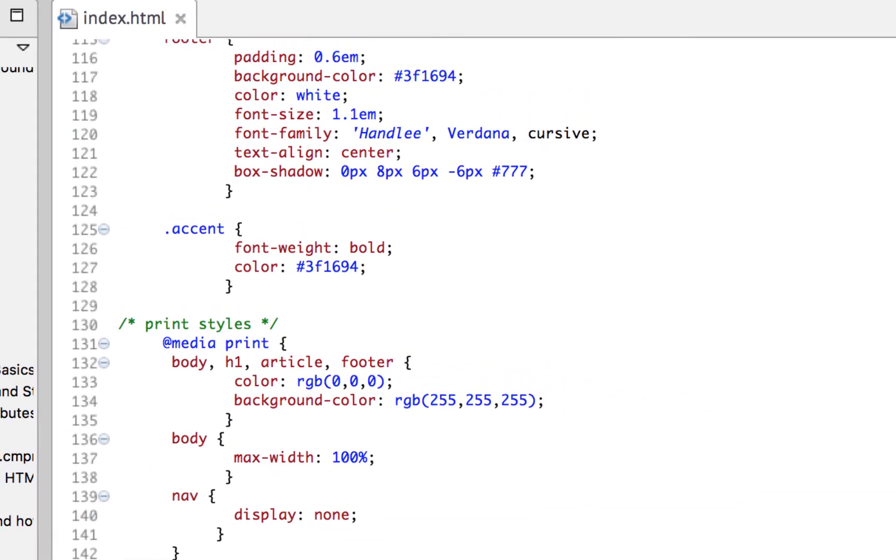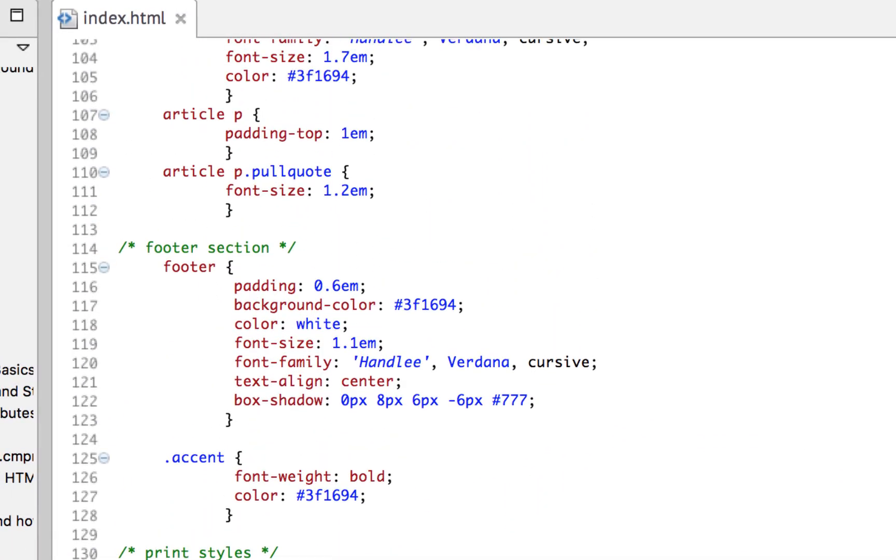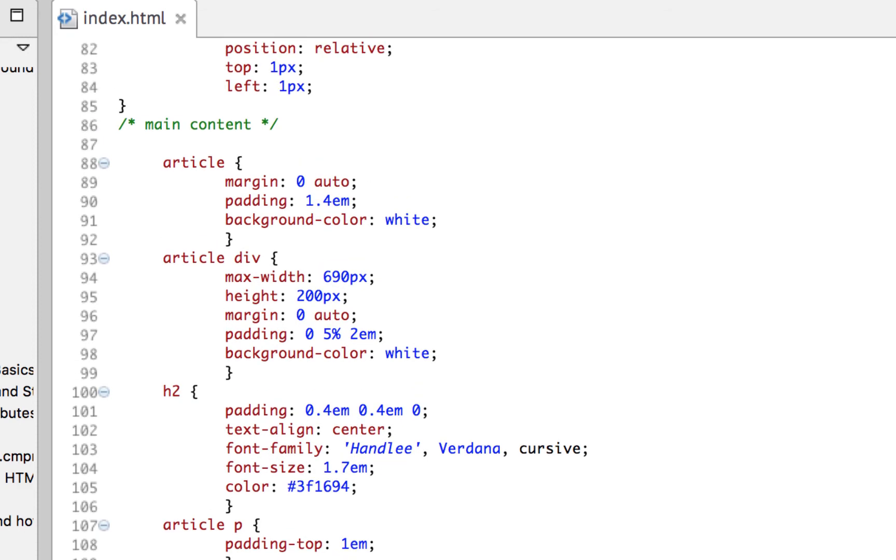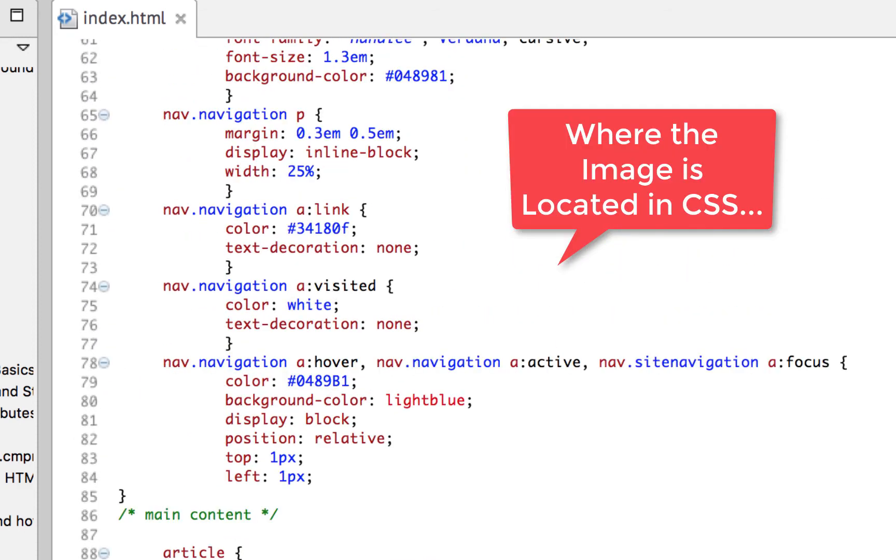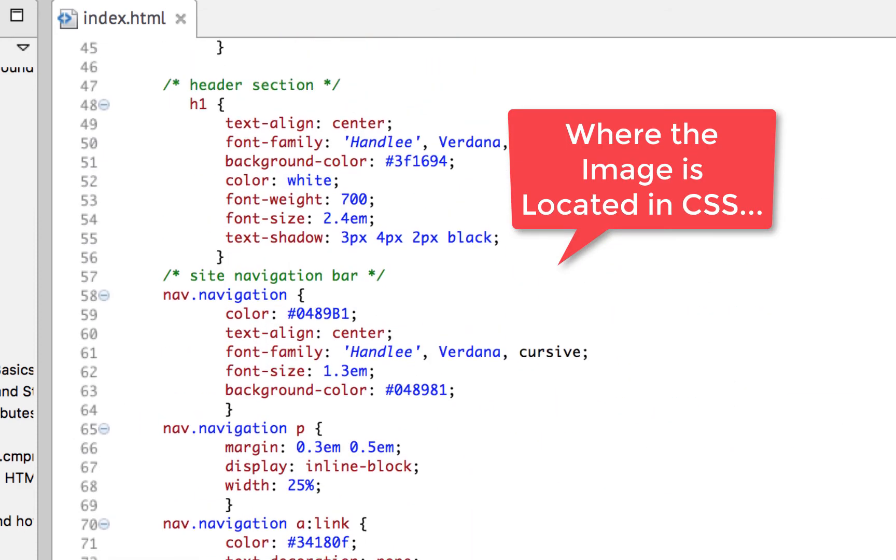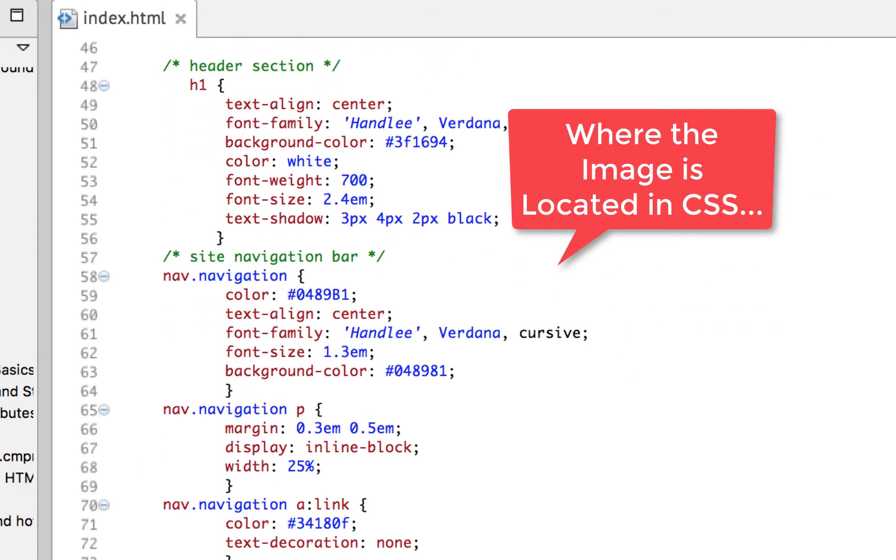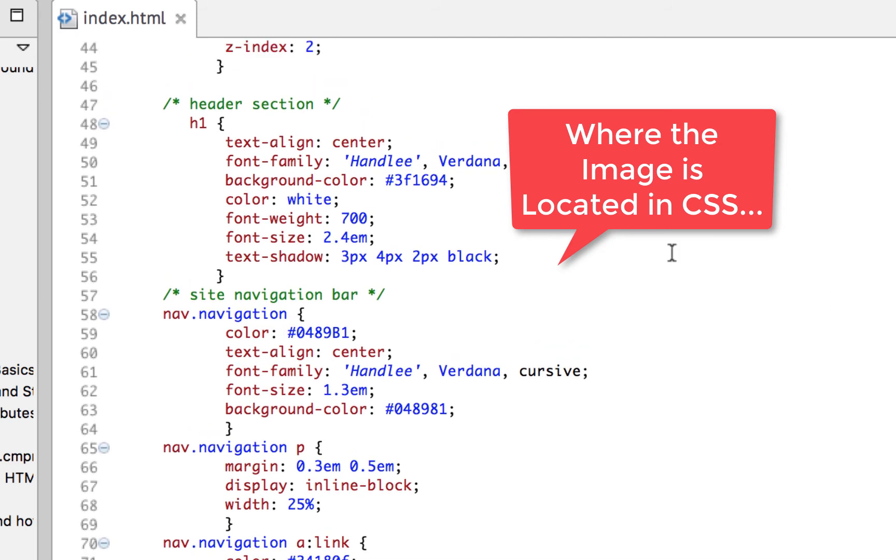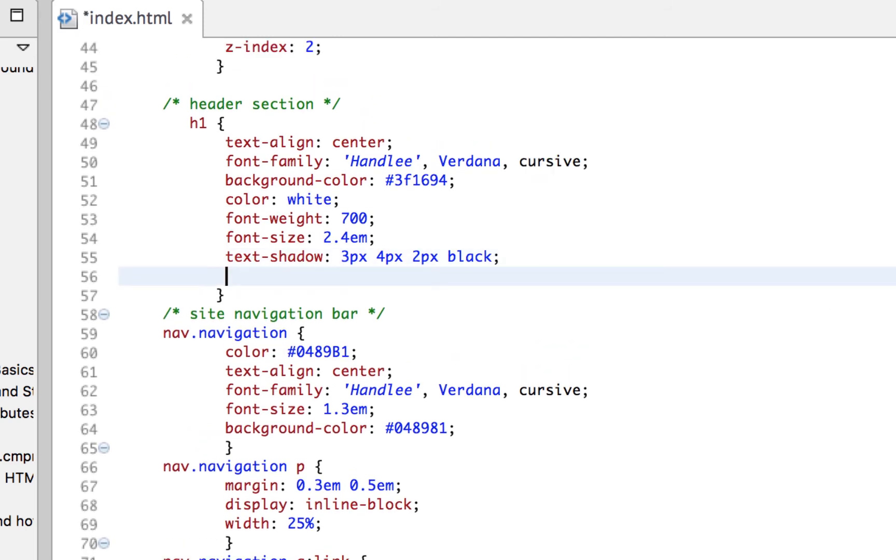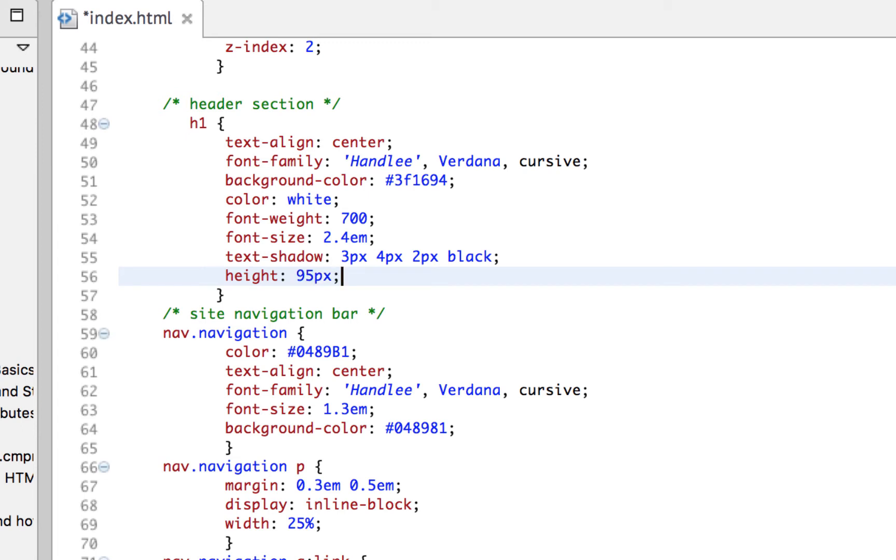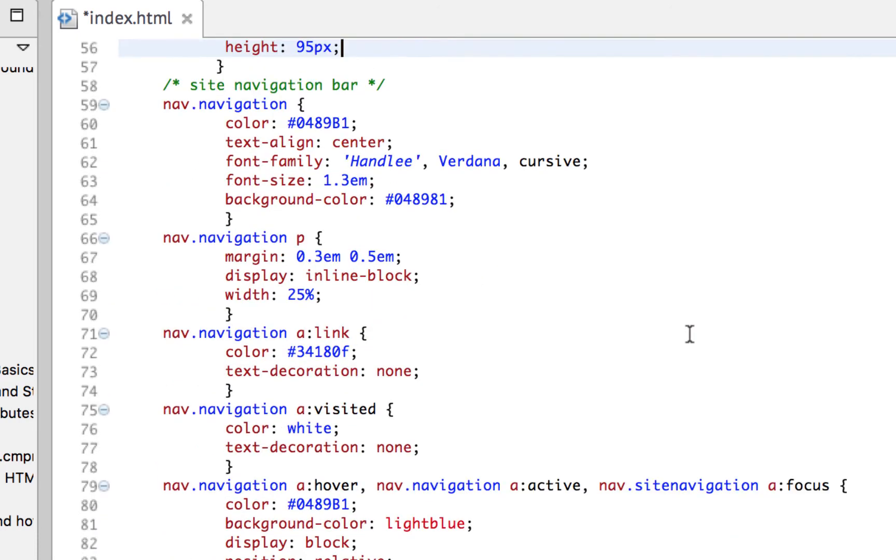before we go and refresh and check it out again, I'm going to go up here to the image itself, which is in the heading. And I am going to add a height of 95 pixels. So that the height matches the height of the picture. Of course the navigation itself has a little bit of a margin. So we're going to see a little bit of a gap, but not nearly as much as we did before.